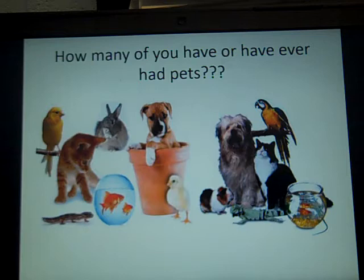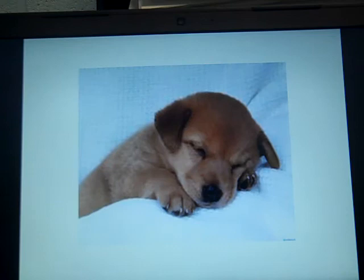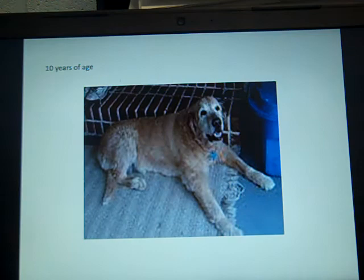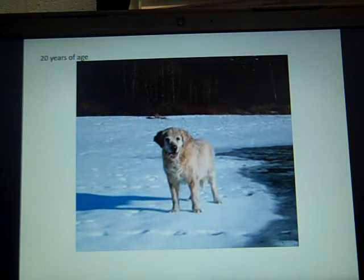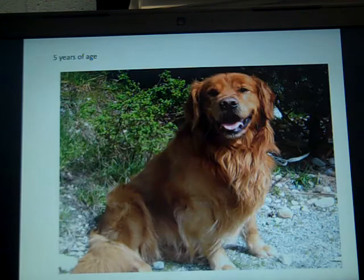To put the idea of development into perspective, most of us have had household pets at some time or another — whether it's a bird, a fish, a cat, or a dog. There are obvious signs of physical development over time, and you can kind of see this with newborn puppies. We see a puppy, then at about six months of age, then at two years, five years, ten years, fifteen years, and some dogs even live to be twenty years of age. Definitely some physical changes take place over the lifespan — same with human beings.